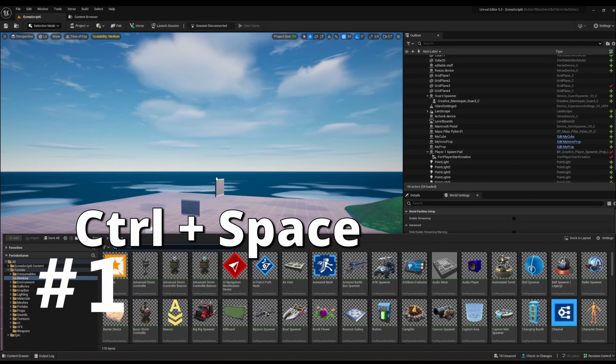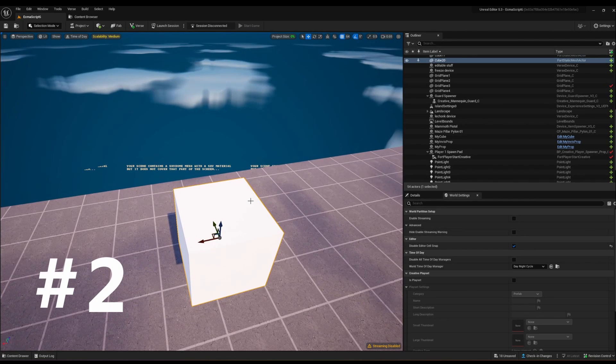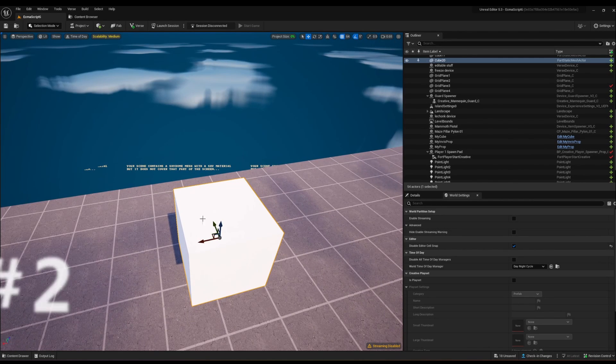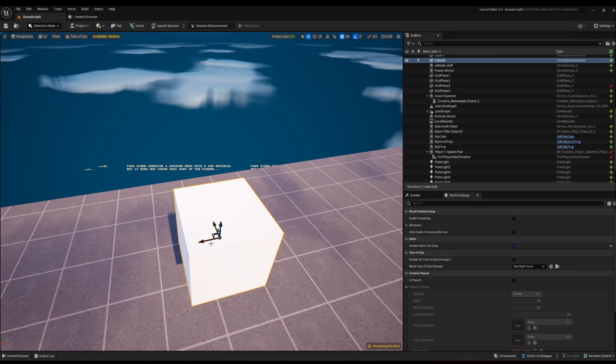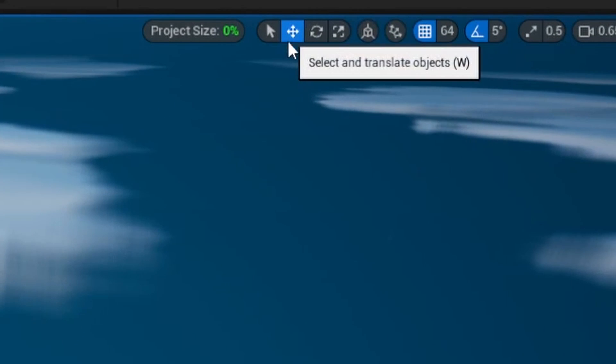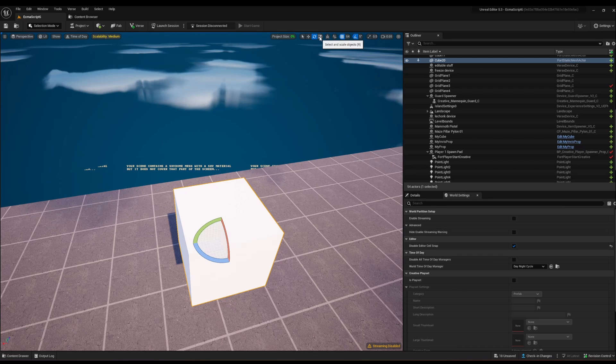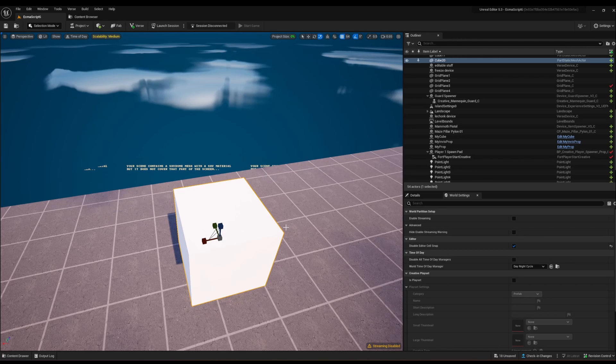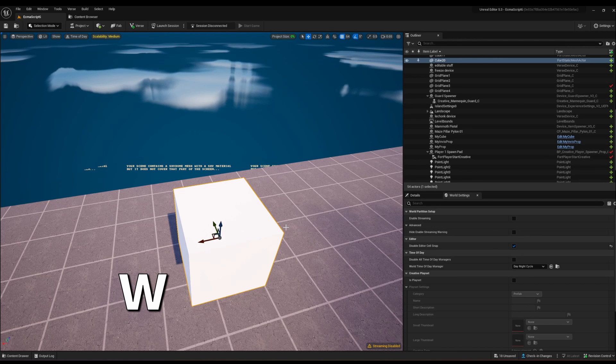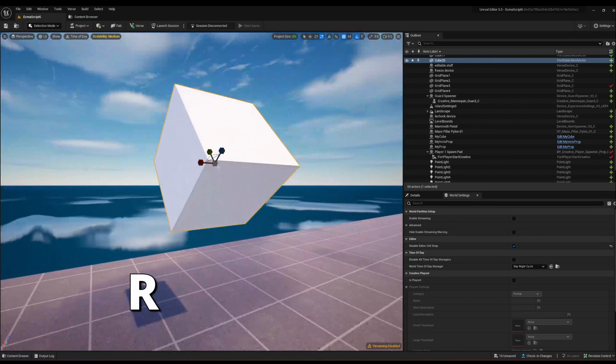Press Ctrl+Space to bring up your content drawer. When manipulating actors in your viewport, you can cycle between translation, rotation, and scaling. The keyboard shortcuts are W for translation, E for rotation, and R for scaling.